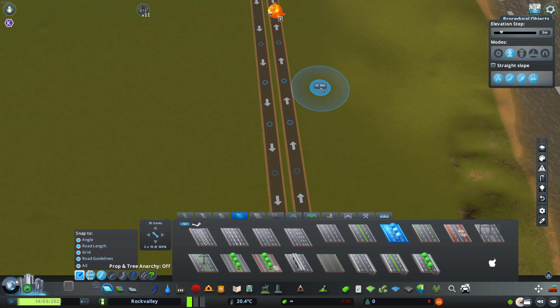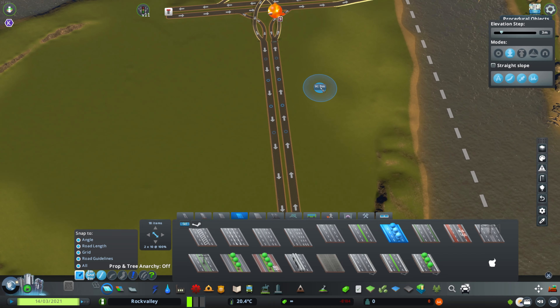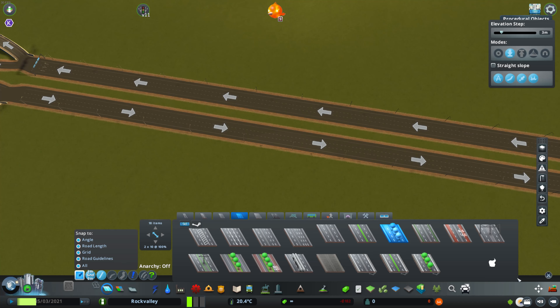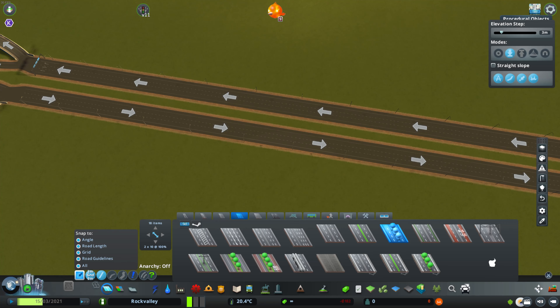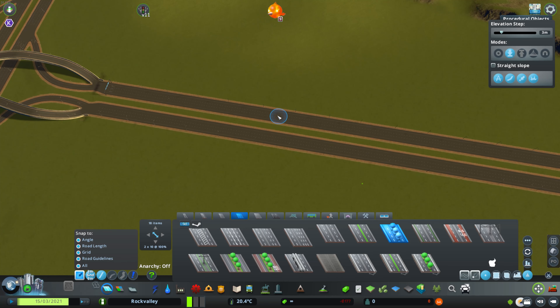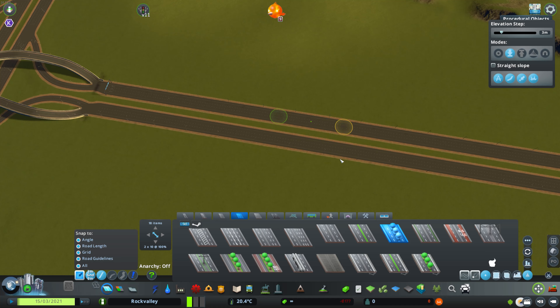We have another mod called Move It. It's one of the other essential mods you definitely should have on your PC version. It gives you this little button, and with this little button you can select nodes of a road. Let's select these nodes of the road like this one.